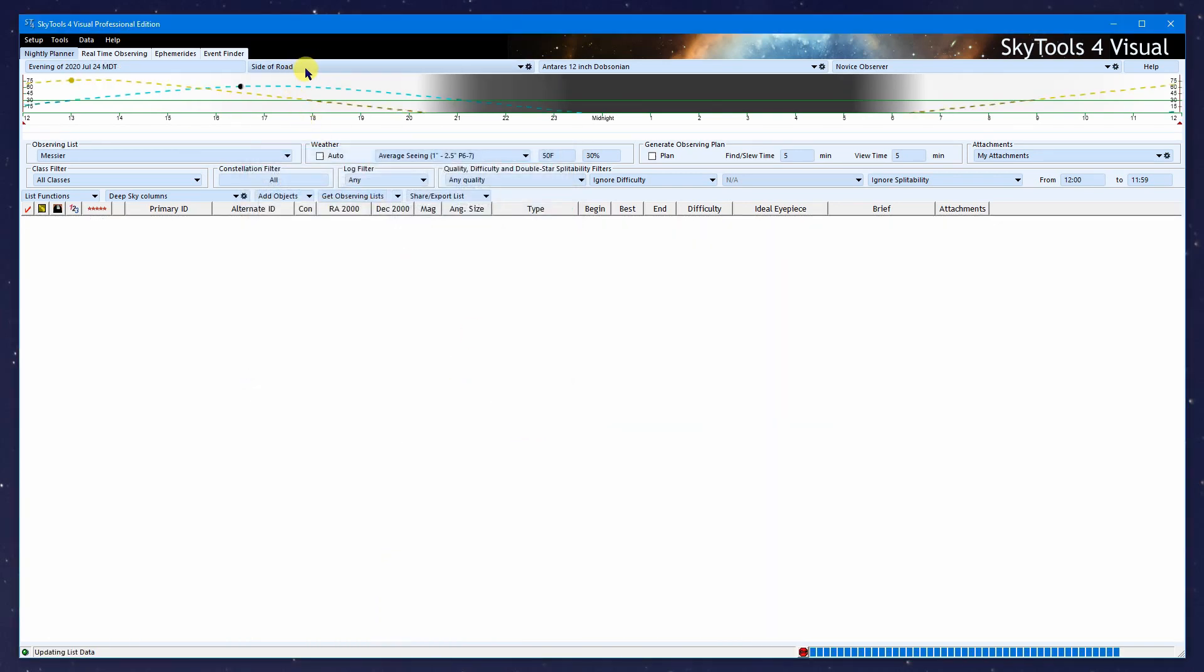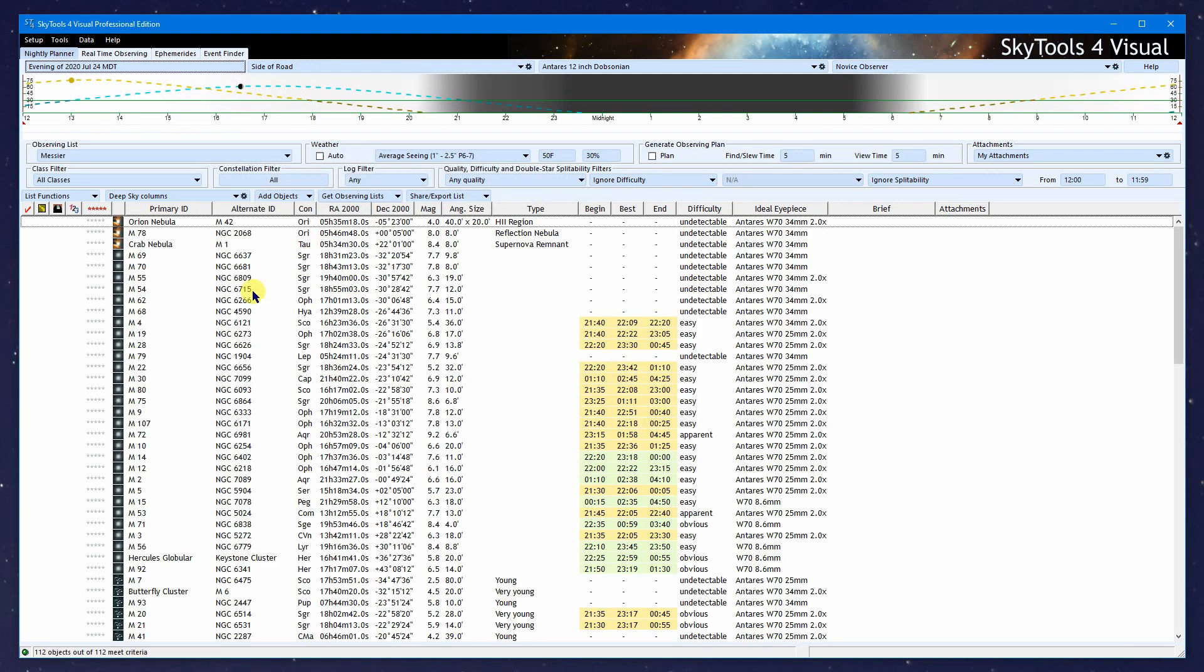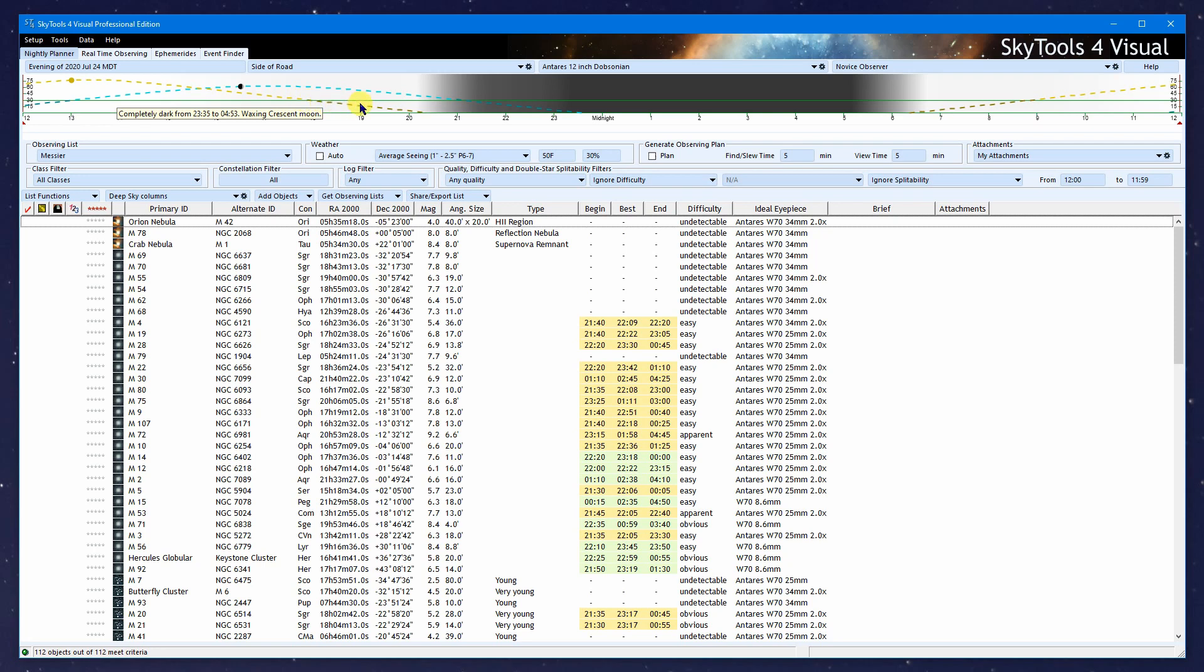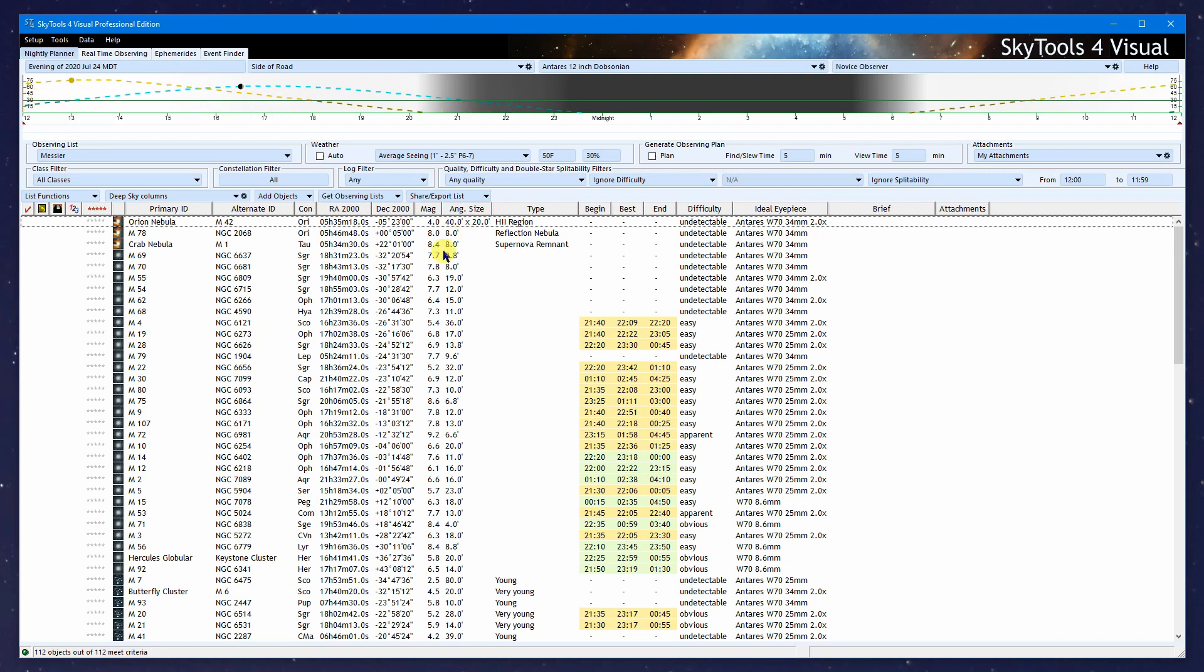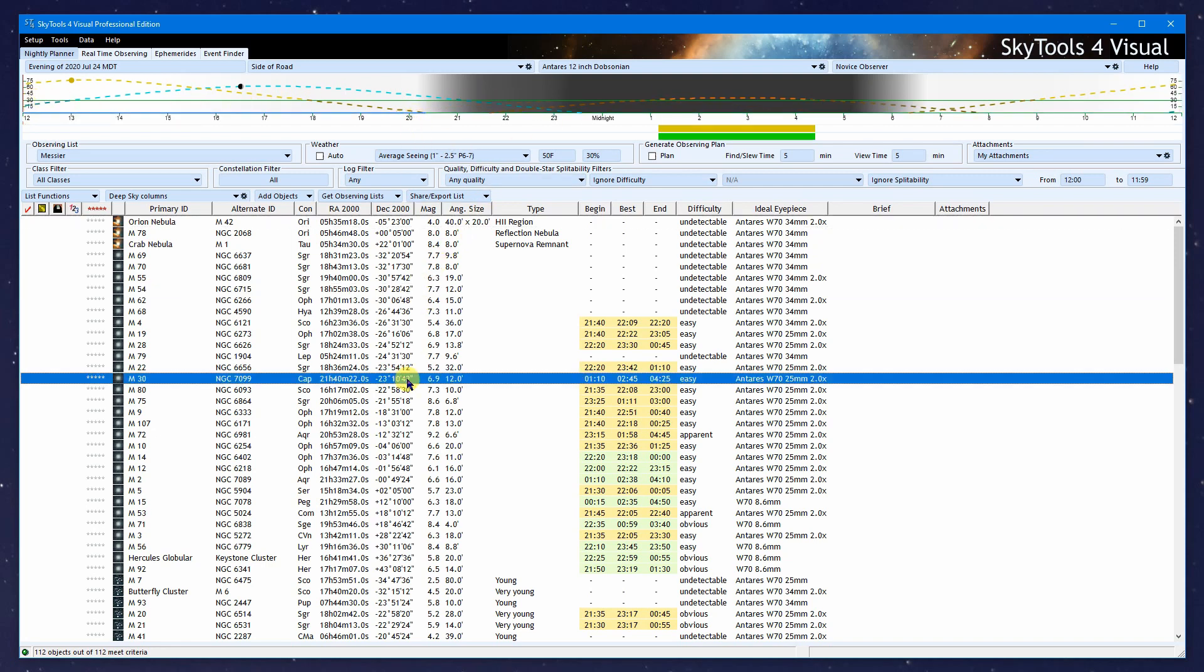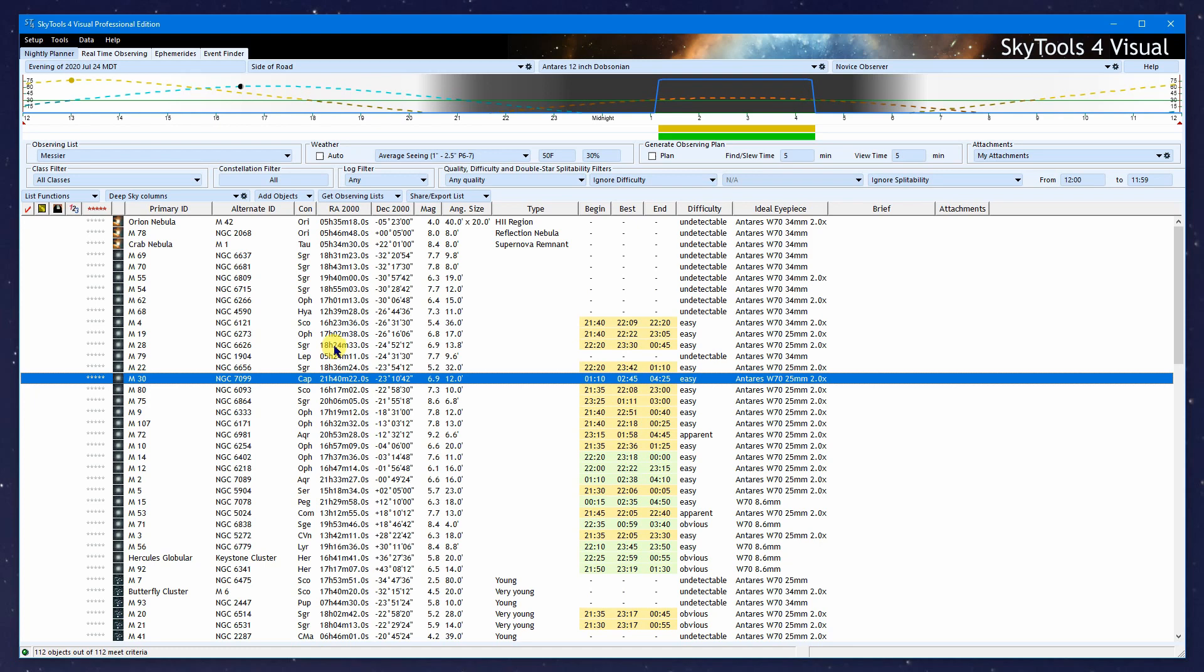It's automatically selected our new location and recalculated the list. Notice here on the night bar, this is the altitude of the sun. The color changes because it went below the obstructed horizon that we just created at an altitude of 30 degrees. Same thing happened with the moon and any selected object. So the obstructed horizon is definitely working.